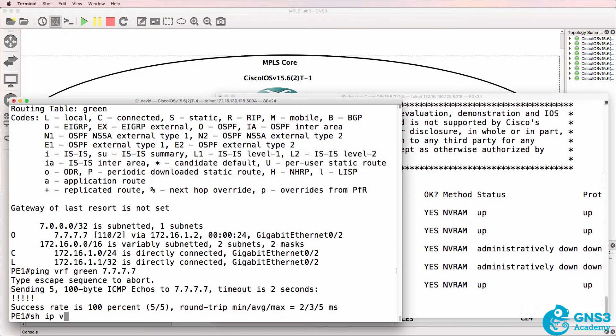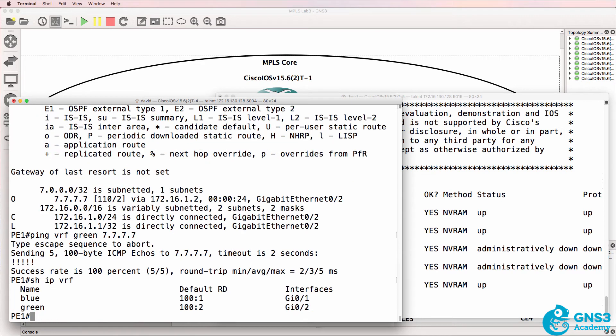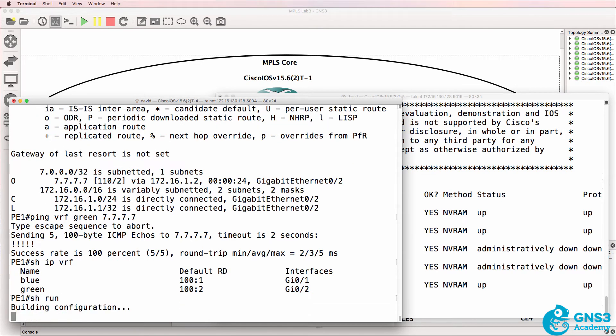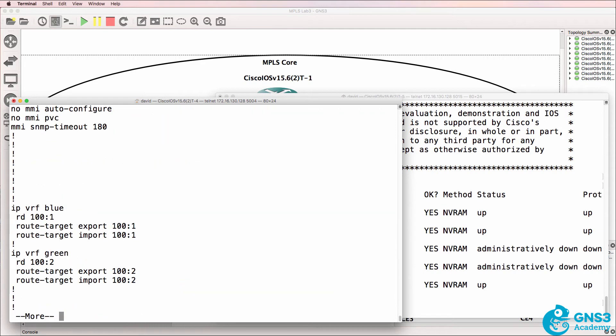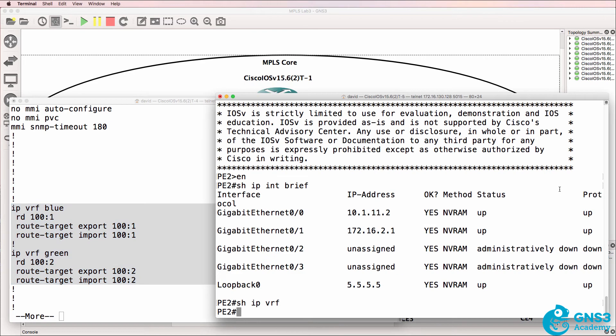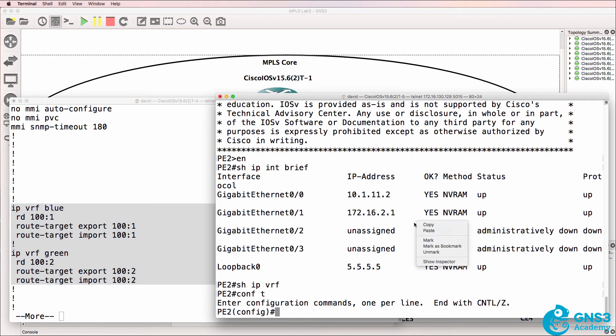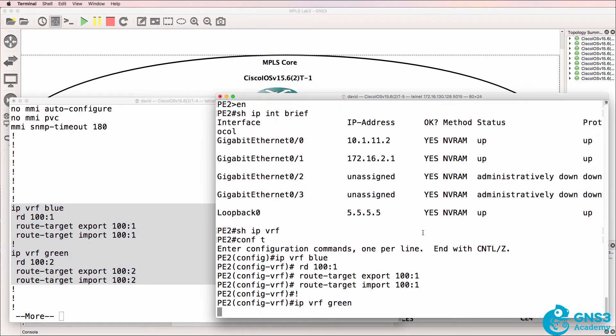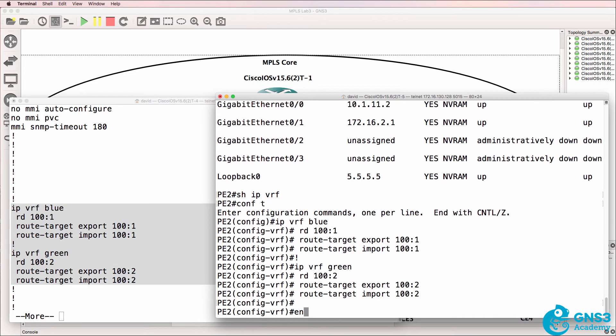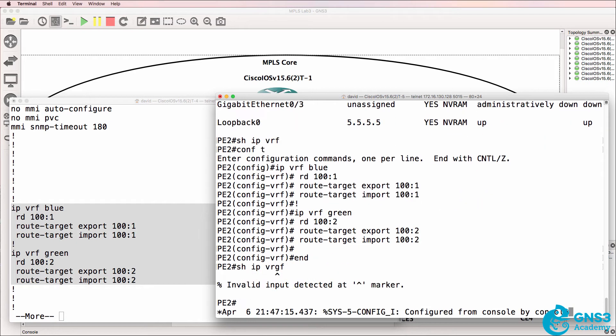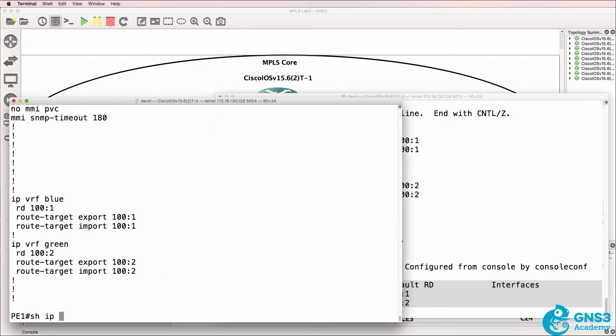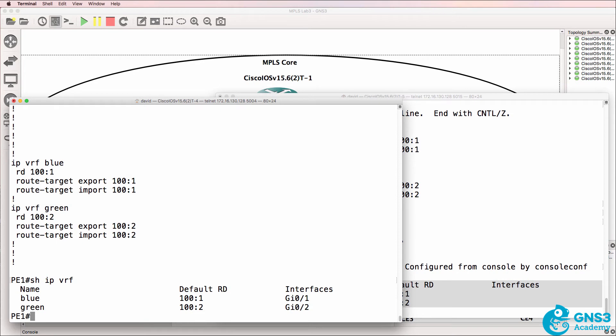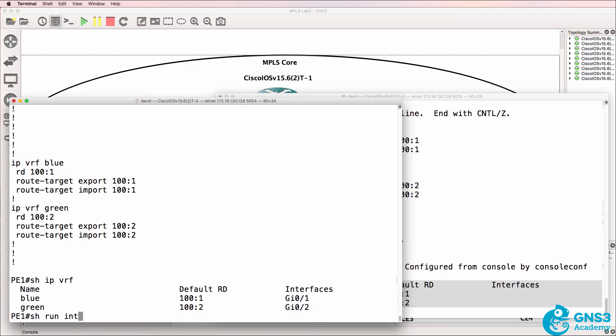Show IP VRF on PE1 shows us the two VRFs configured. So what I'll do is copy the VRFs from PE1 to PE2. Show IP VRF now on PE2 shows us the two VRFs, but no interfaces are configured in those VRFs.